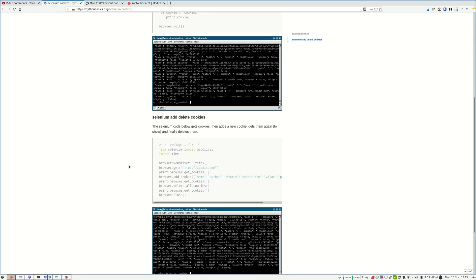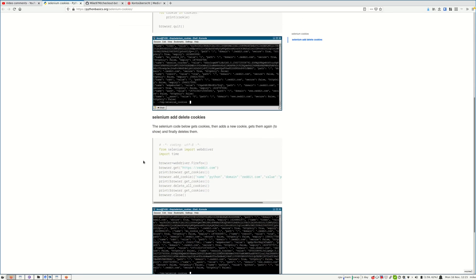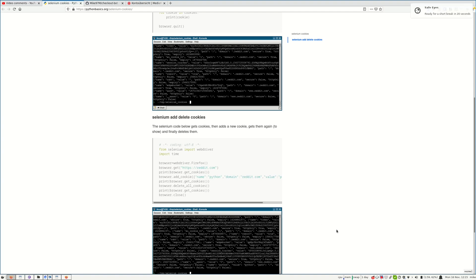First, after we log in, we are going to get the cookies like this and save them to a file. When we call the login function, if that file is present, we'll try to load the cookies from there instead of doing the login.